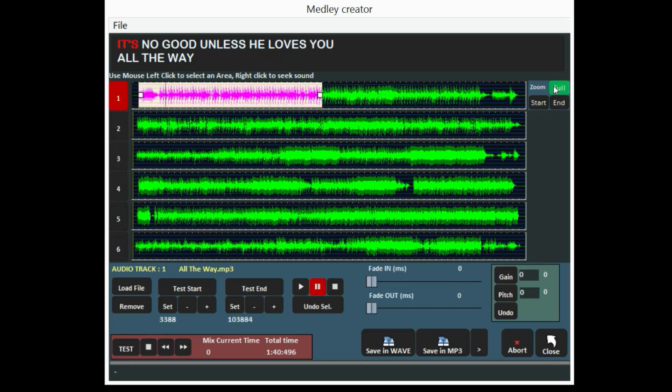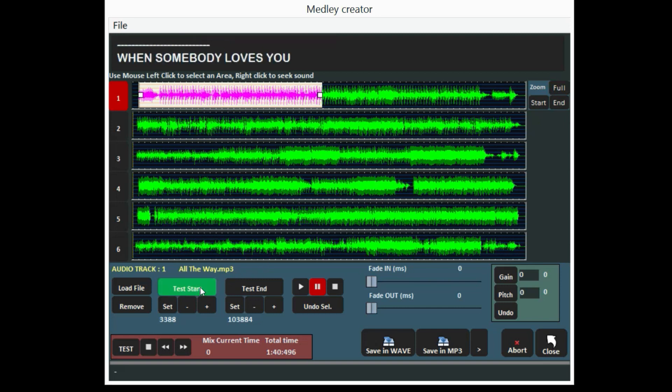With Test Start and Test End, you can listen to the beginning and the ending of the track section.